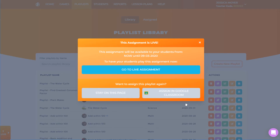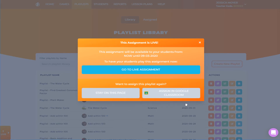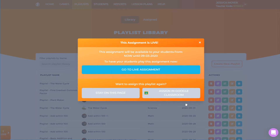Once live, I can check student progress on the Live Assignment page. But first, I'll demonstrate how students join and complete the assignment.